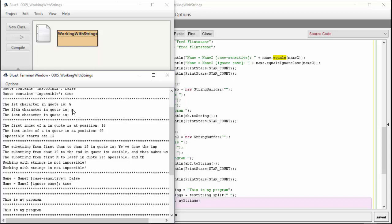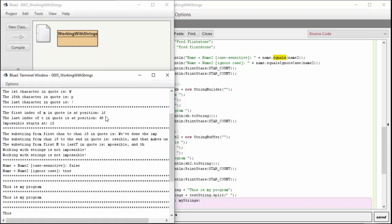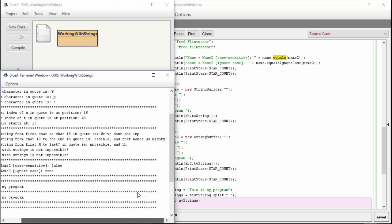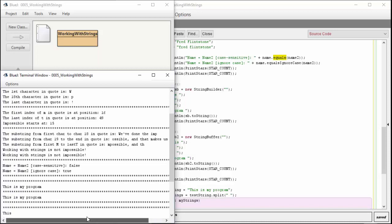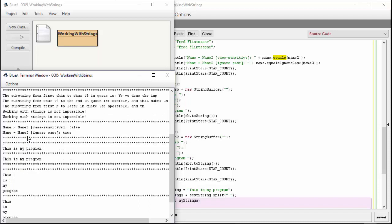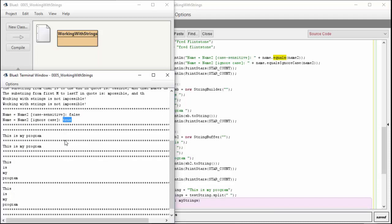The first character is W, 18th character is P, last character is the exclamation point. You can see all the different positions, lengths, substrings. We've done the impossible, we've done the imp, ossable that makes us mighty, possible on the... working with strings is not impossible. Working with strings is not impossible. Case sensitive, they don't match. Ignoring the case, they do match.